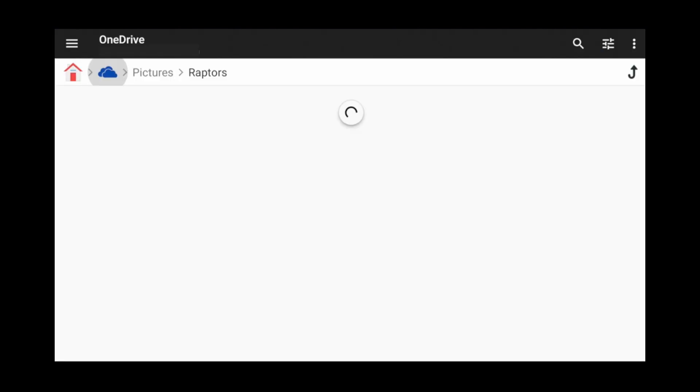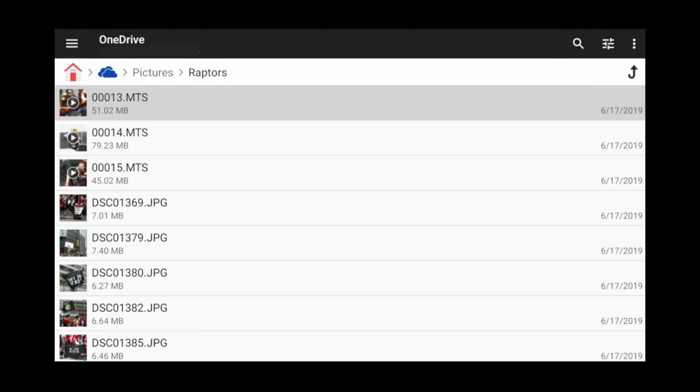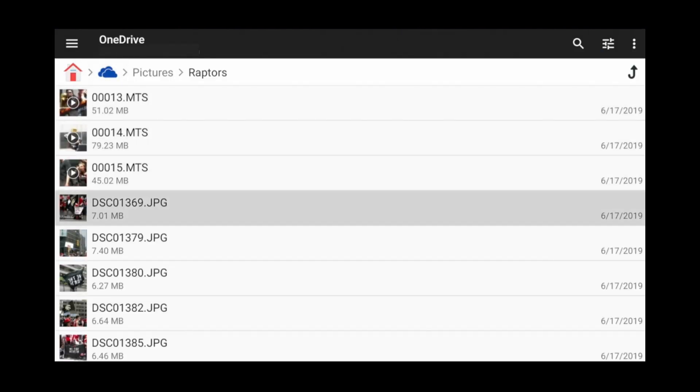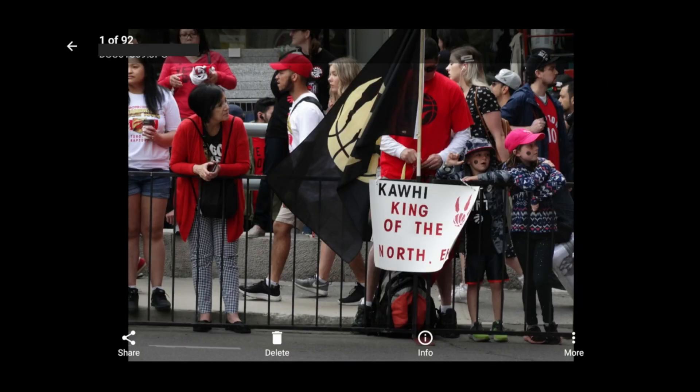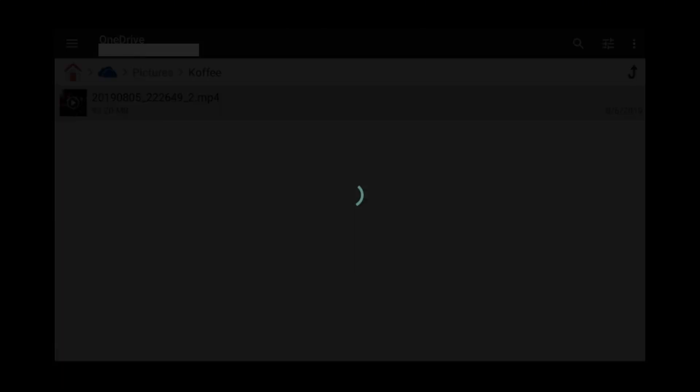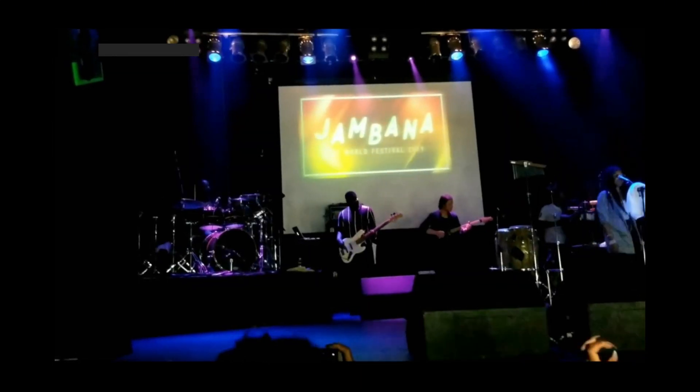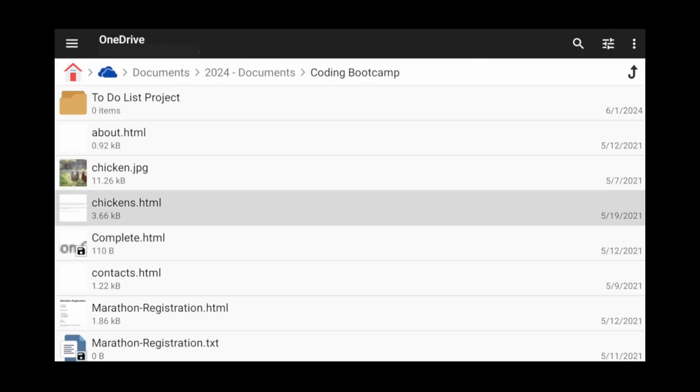Once you've logged in, you'll see all your Microsoft OneDrive files. From here, you can access pictures, videos, and even documents.